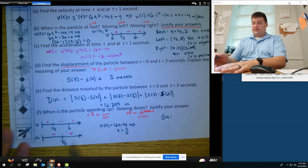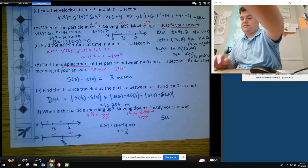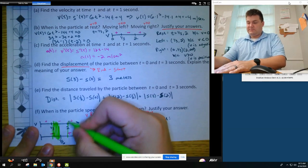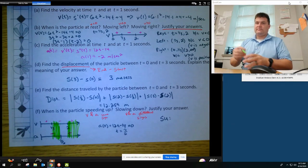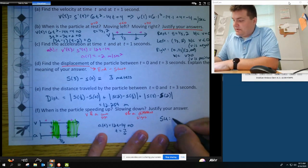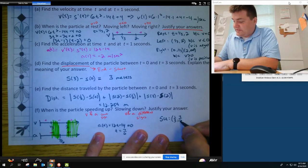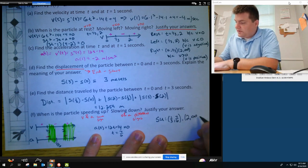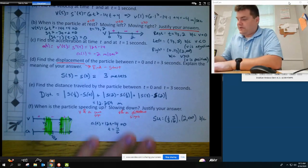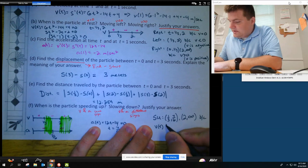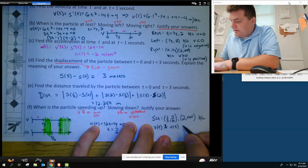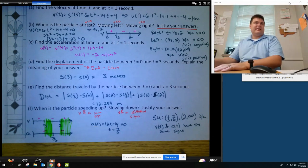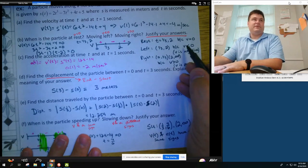Comparing the velocity and acceleration sign charts, the particle is speeding up where signs match: from 1/3 to 7/6, both are negative; and from 2 to infinity, both are positive. So the particle is speeding up on (1/3, 7/6) and (2, infinity) because velocity and acceleration have the same sign.